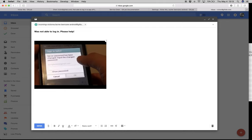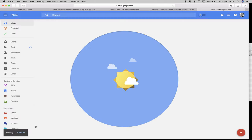I'm going to type a couple of lines and say: I wasn't able to log in. Things were working last week. This just happened. Can you please help? So a very typical support request from your users. I'm going to fire off send and that sends the message.